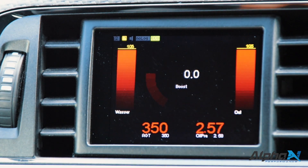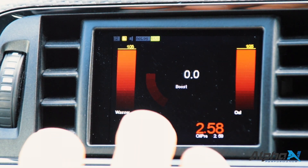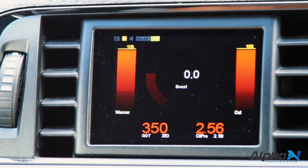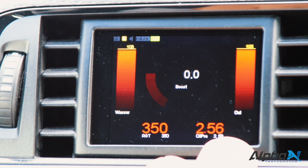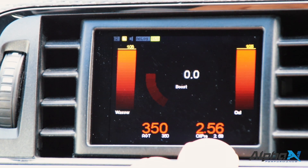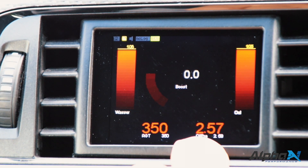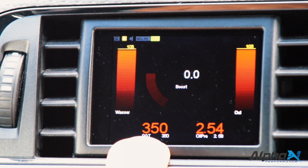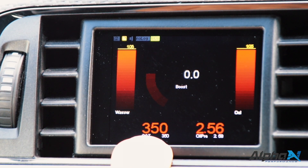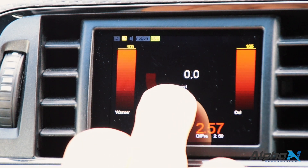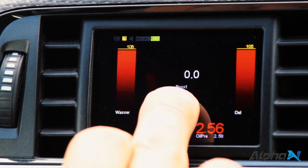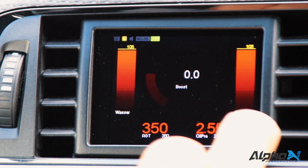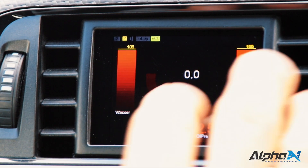We have different widgets and everything can be resized. You can change the position and change the sensor which you want to see in the widget. Right here we have the EGT — exhaust gas temperature — our boost, that's the MAP value, oil temperature, and water temperature.